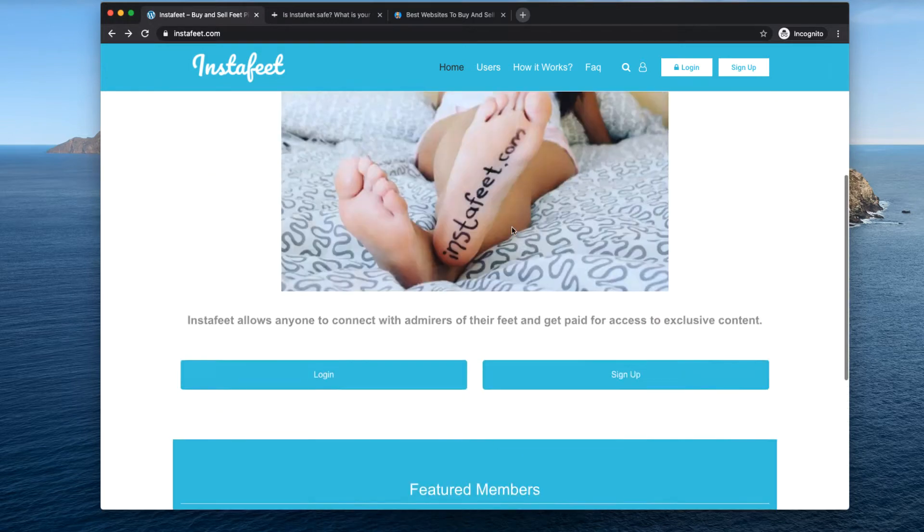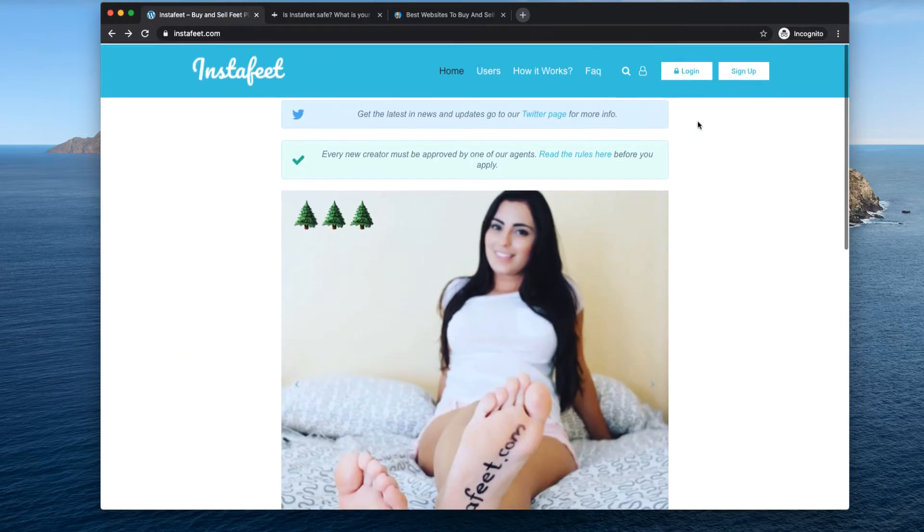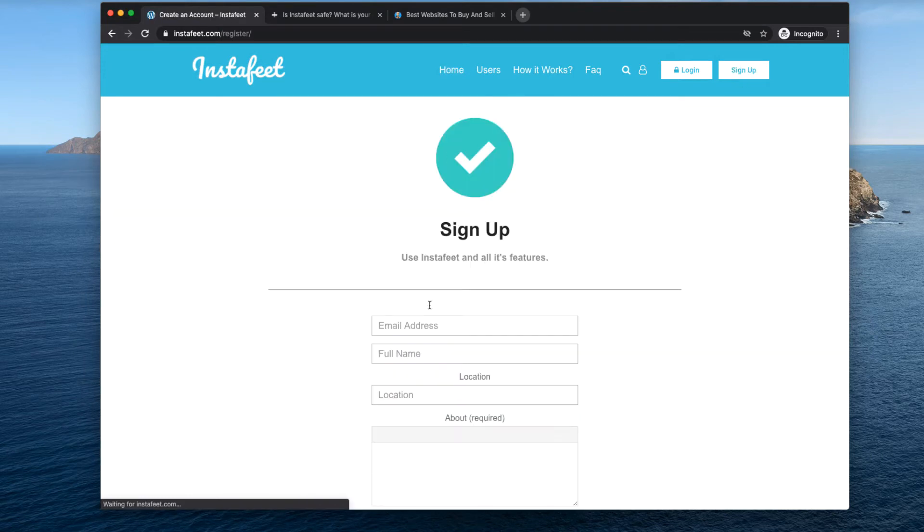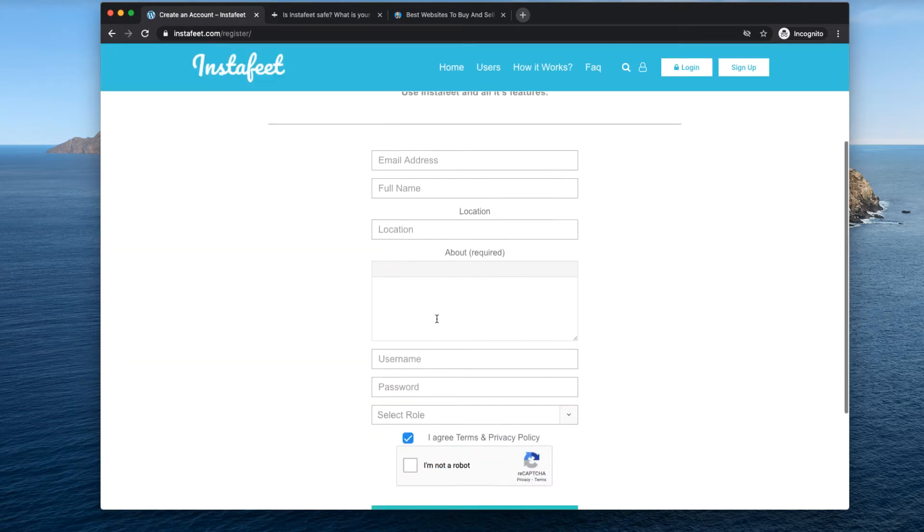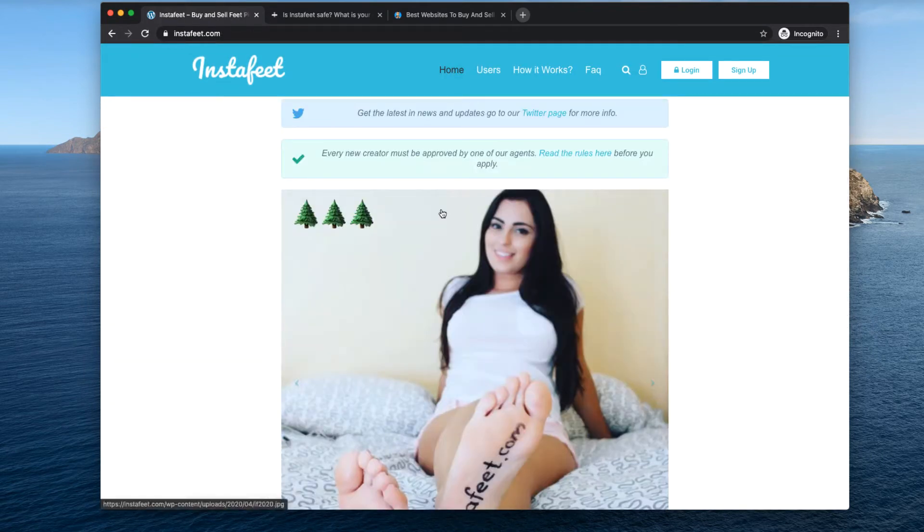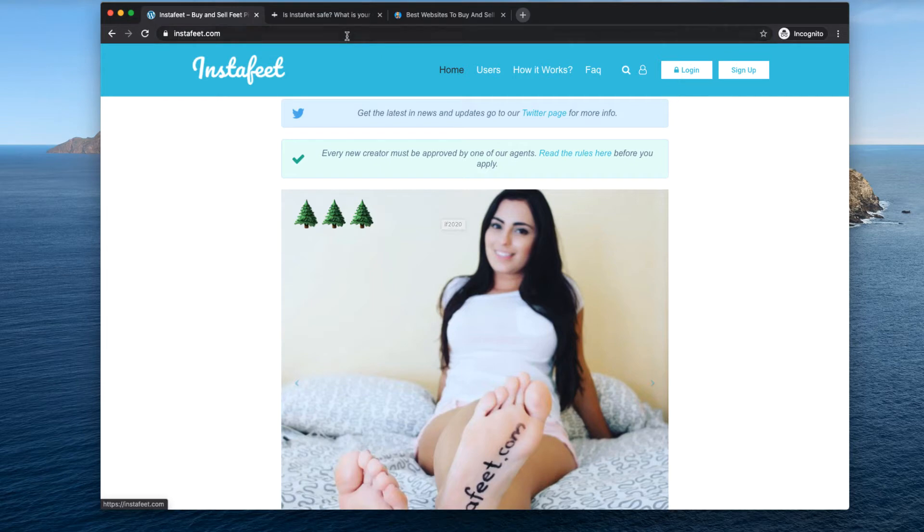The sign up process is pretty easy. You have to enter your information here and you're ready to start selling pictures. They pay via PayPal so you don't have to worry about entering your bank information, you can just add your PayPal account and get paid.